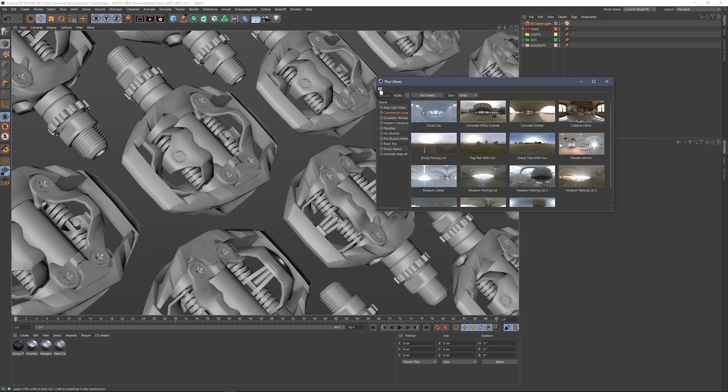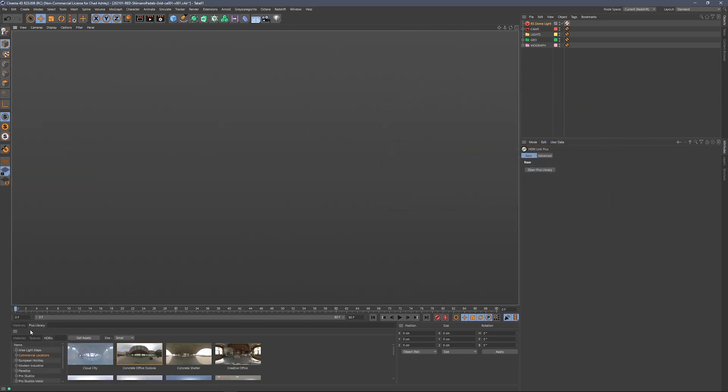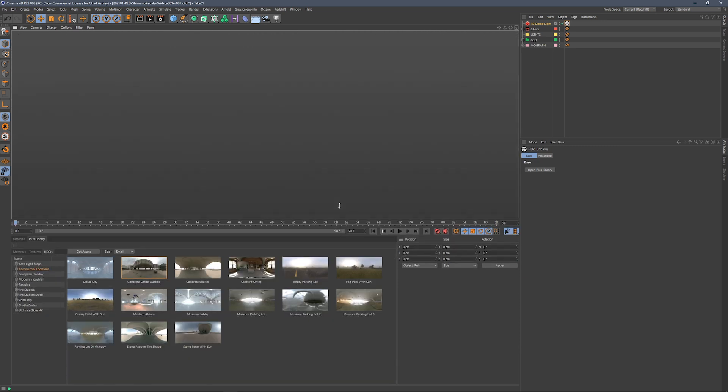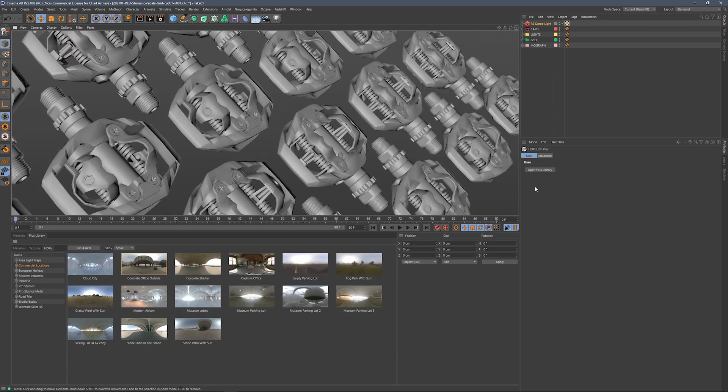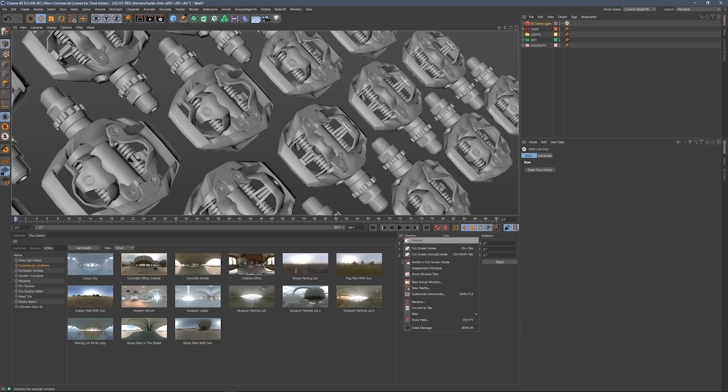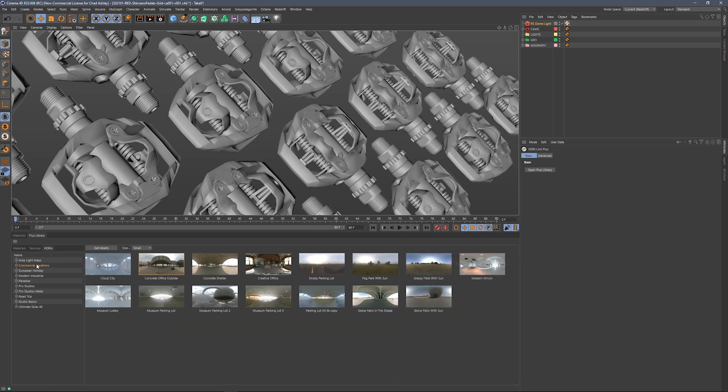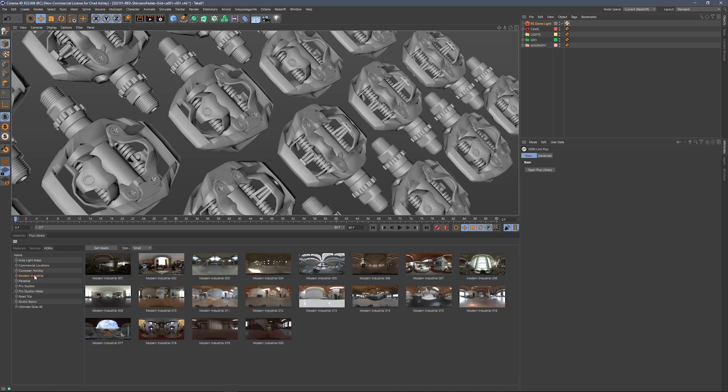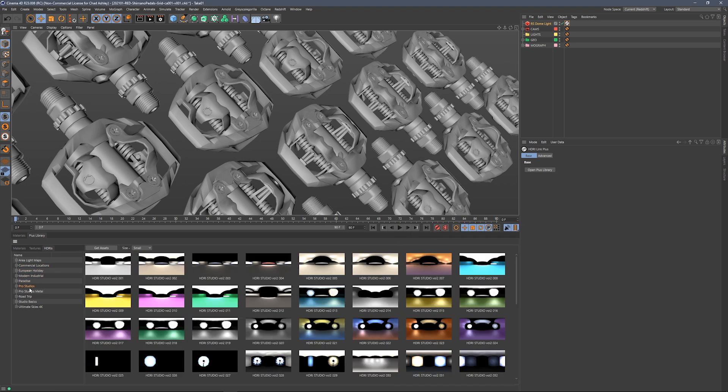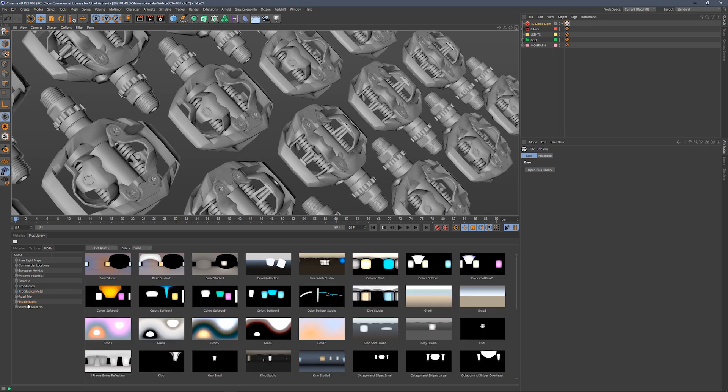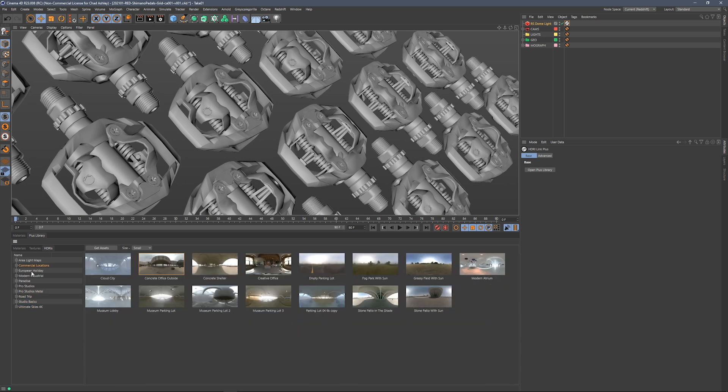Let's dock the library down here at the bottom, and let's bring this all the way up to the top. Right away, you can see we've got a lot of HDRis in here, and we're adding more all the time. There's tons of cool stuff in here to choose from.